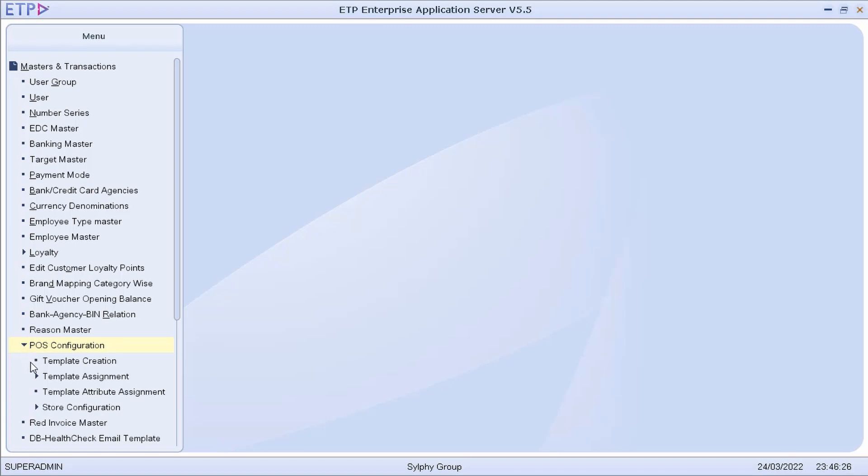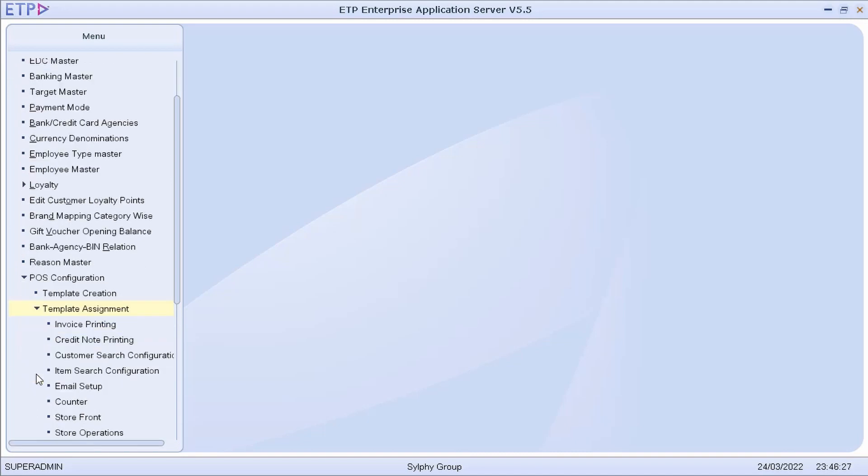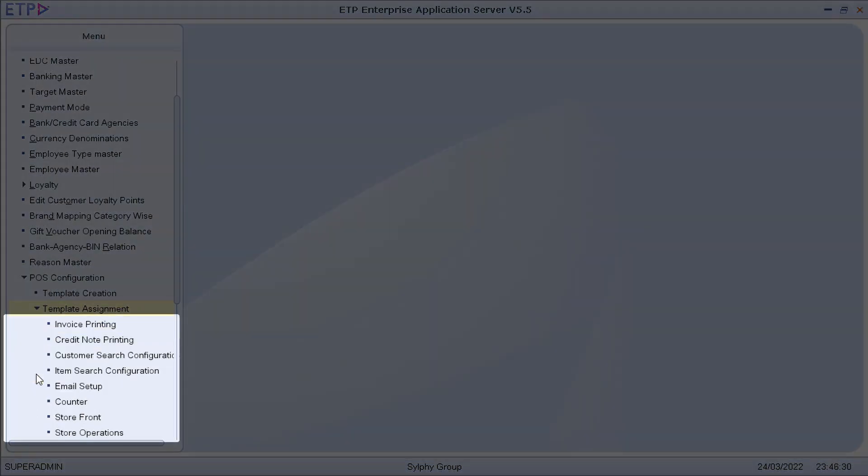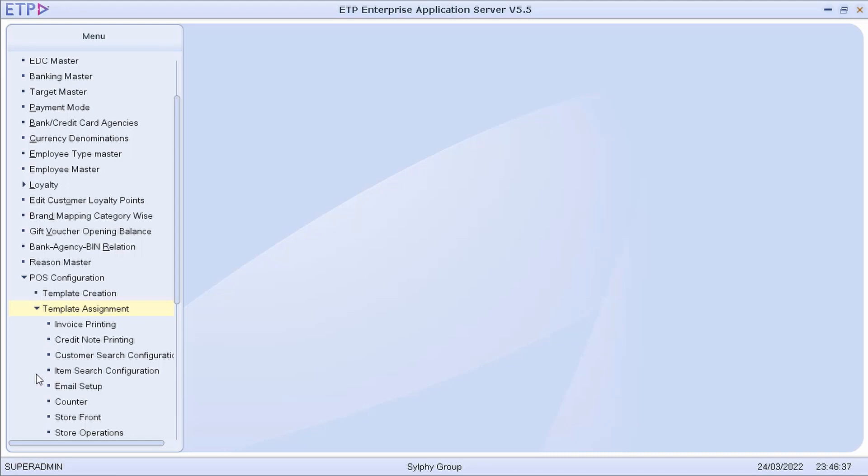We can create and define configuration templates for invoice printing, credit note, customer search, item search, email setup, counter, storefront, and store operations.